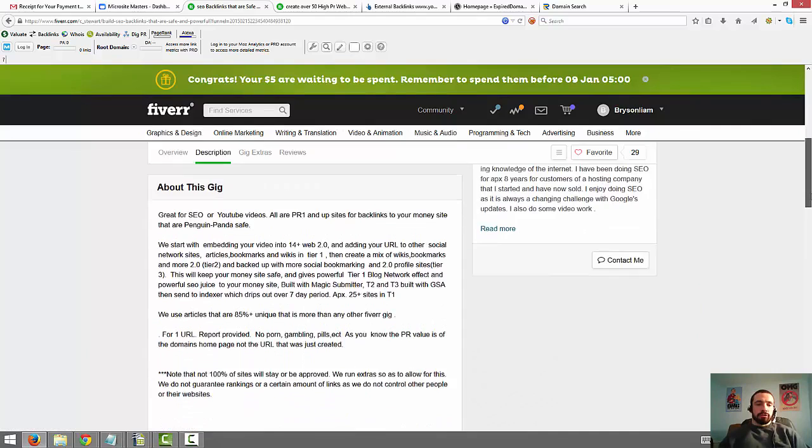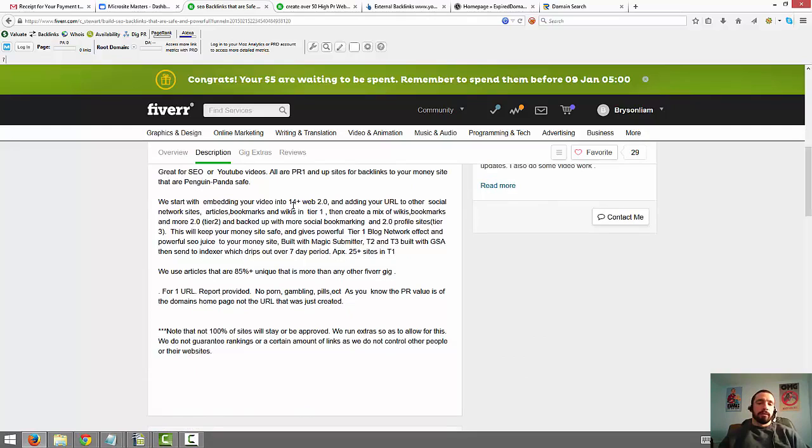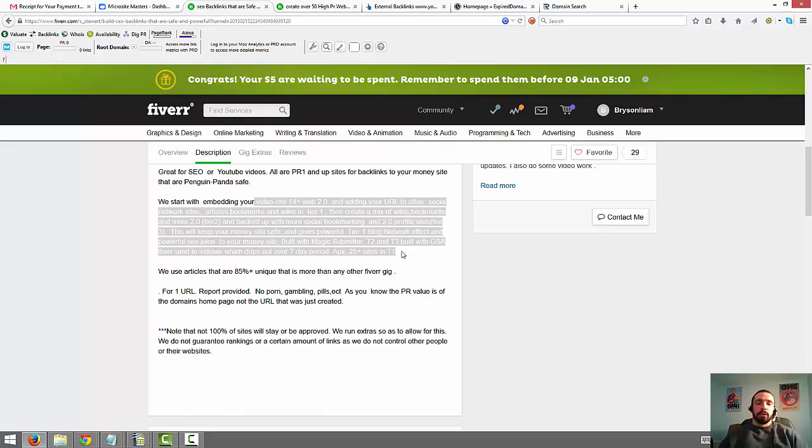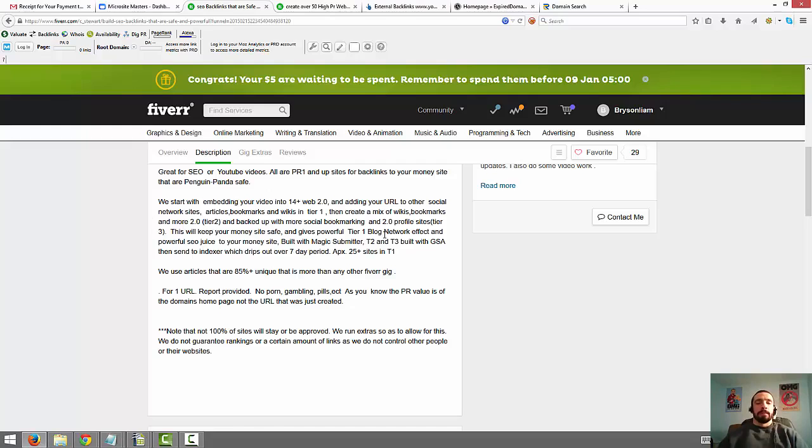And in his description down here, he tells you what he does. They embed your video into 14 plus web 2.0's. And if you don't know, embedding your video on a website can help it rank better and I do it all the time. And then he goes on to describe what they do here. They're not doing thousands and thousands of links, they're doing lesser amounts of links on higher quality sites. So this is the type of thing that we're looking for, especially if we're using Fiverr. We don't want to be going after the tons and tons of links, ones like 10,000 blog comments. We want stuff like this. You can actually use this gig.